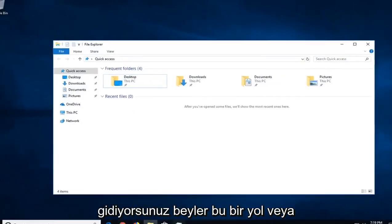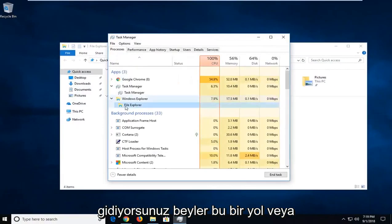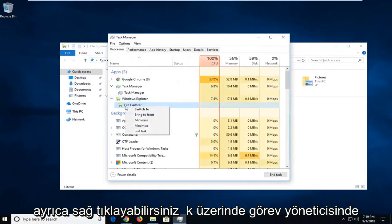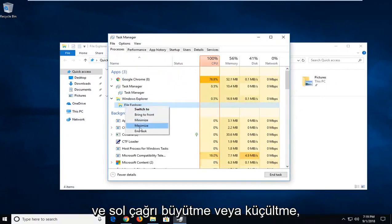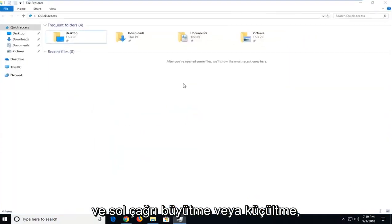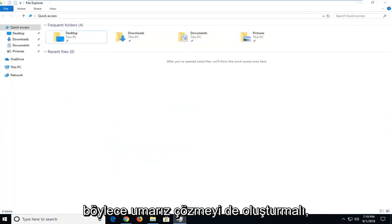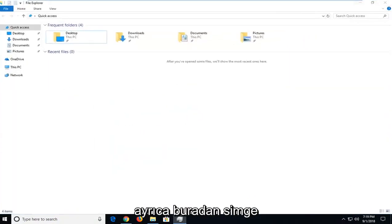There you go guys, that's one way. Or you can also right click on it in Task Manager and left click on Maximize or Minimize. So that should hopefully be able to resolve it as well.